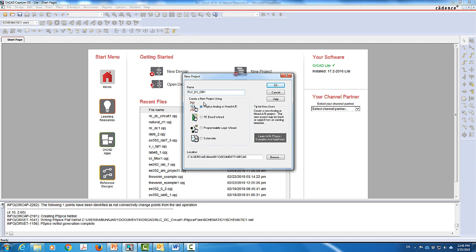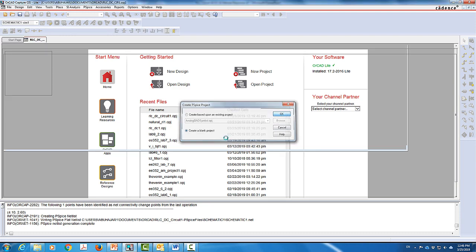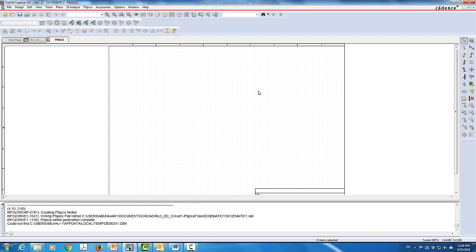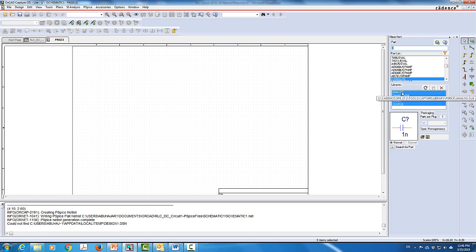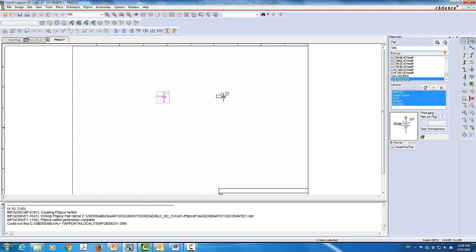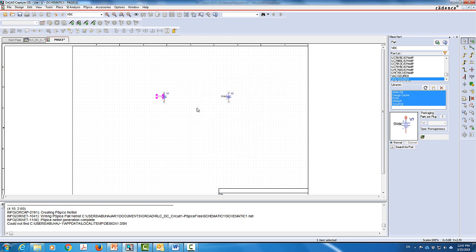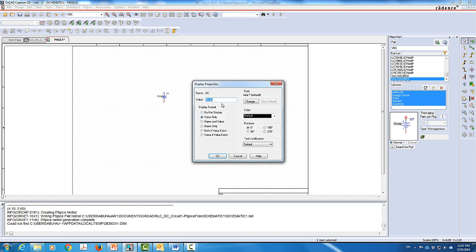We're going to click OK and create a blank project, then click OK again. Now I'll come to Place Part. I'll make sure the Source, Analog, and Eval libraries are already installed. The first component I'll add is a DC voltage source — VDC. I'll add two voltage sources to the circuit: the first one will be 12 volts and the second one will be 8 volts.